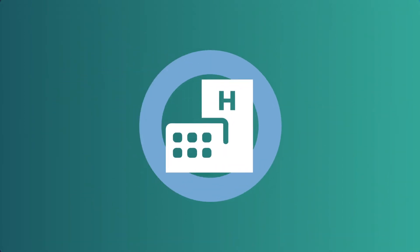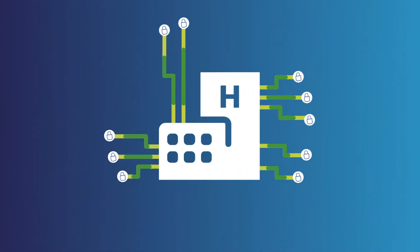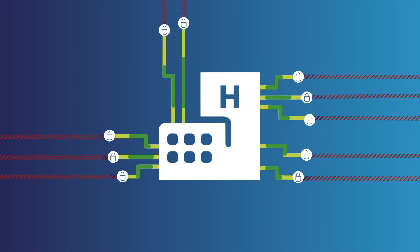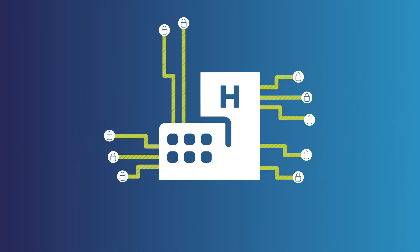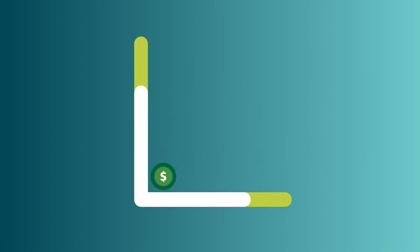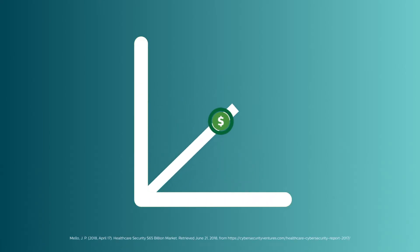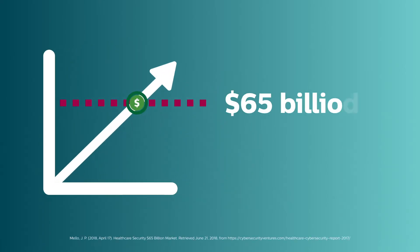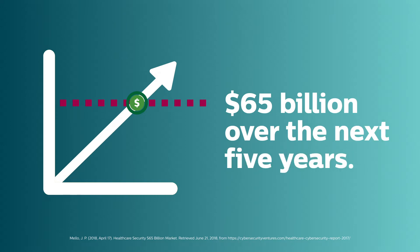Healthcare organizations are working hard to protect patients and their data from misuse, but this can be costly. In fact, healthcare data security spending is expected to exceed 65 billion dollars over the next five years.